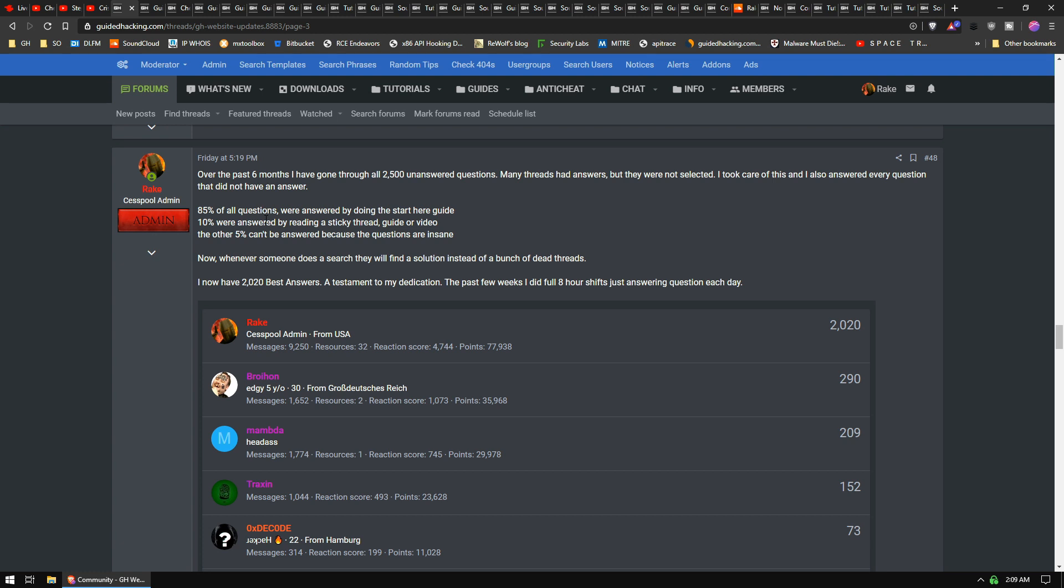Now, what's going on at Guided Hacking? Well, I've recently lost my mind and I went back through the forum and I read every single post and I answered every single question. We have, just like Stack Overflow, a question and answer system where you can upvote, downvote, and select best answer. I've gone through and I've answered over 2,000 questions.